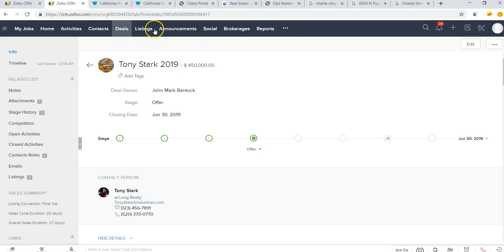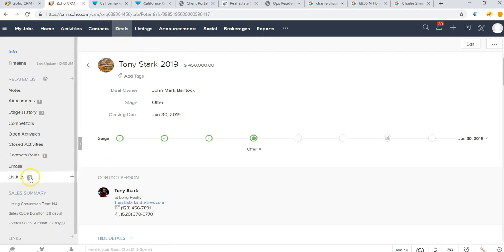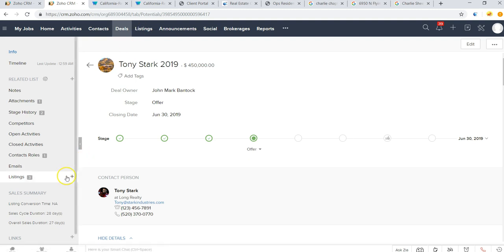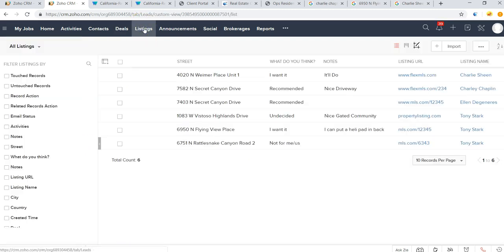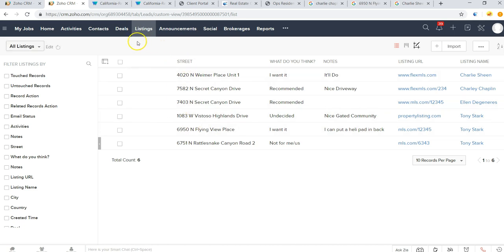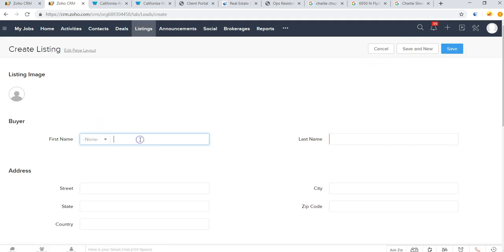Other things that you'll notice over here, if we want to add in additional listings we can either click this plus button or go to the listings module. These are all the listings that we've earmarked for a particular client. Whenever you create a new listing, we'll pop in the client's name, so let me just add a listing here for Charlie Sheen.